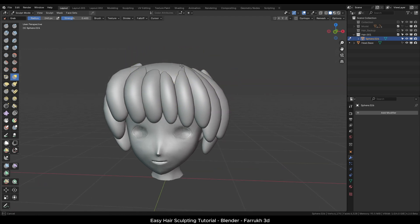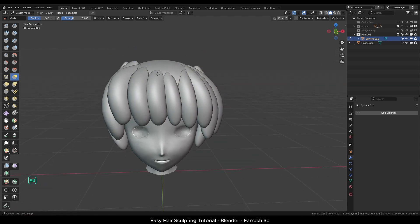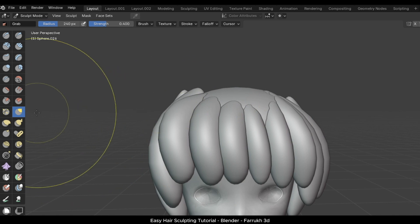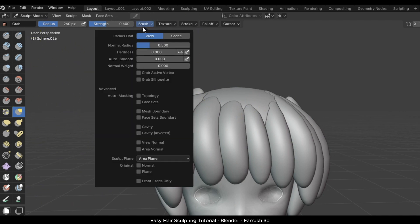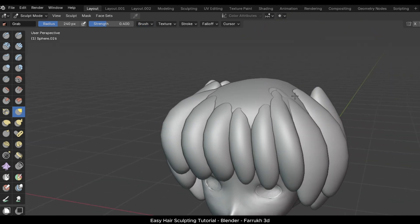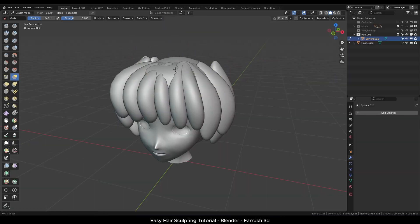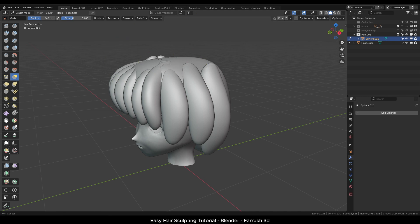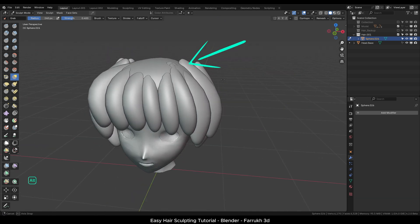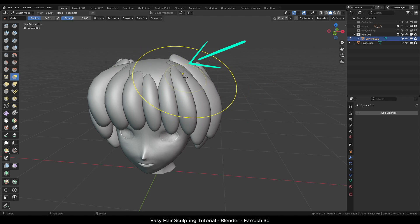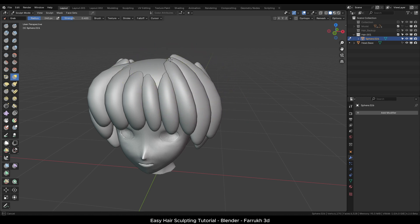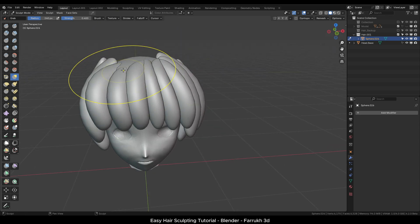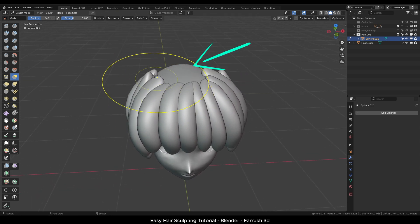Using the grab brush again, I will refine the shape of the hair. One setting we can enable is the topology option in the brush menu. This will allow us to move only those parts which are under the brush area and not the entire hair mesh. Now we can start moving the different hair parts. Try to move the parts to go towards the middle of the head so the hair has a more natural flow of shape.